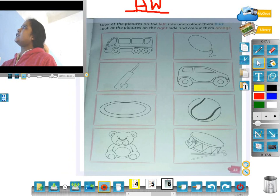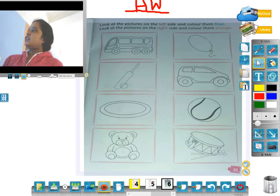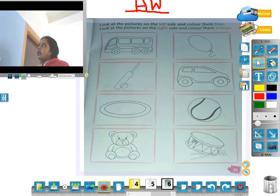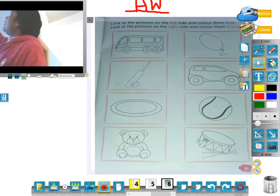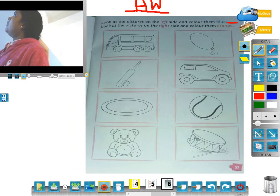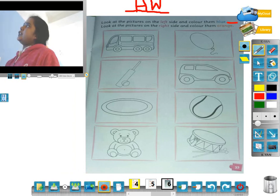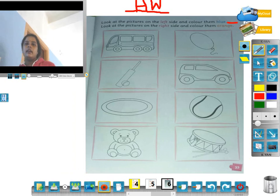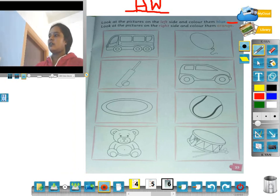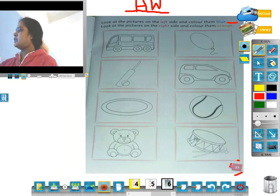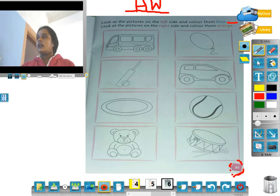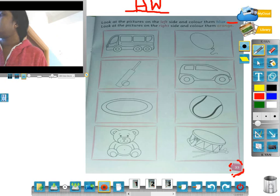Look at the picture on the left and color them blue. The picture on the left side is blue and the color is orange. The picture on the right side is orange. The picture on the left side is orange. Thank you students!